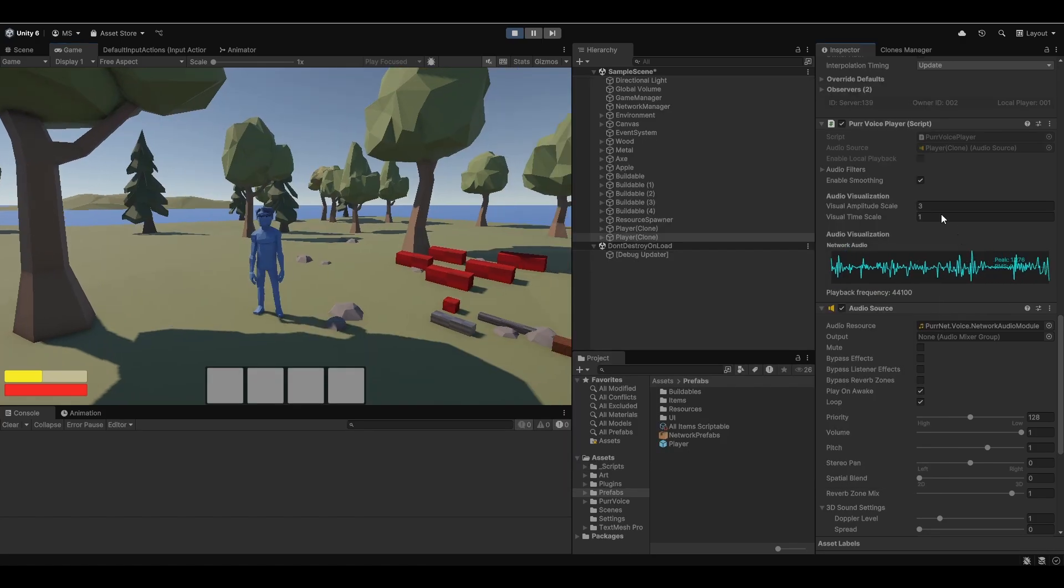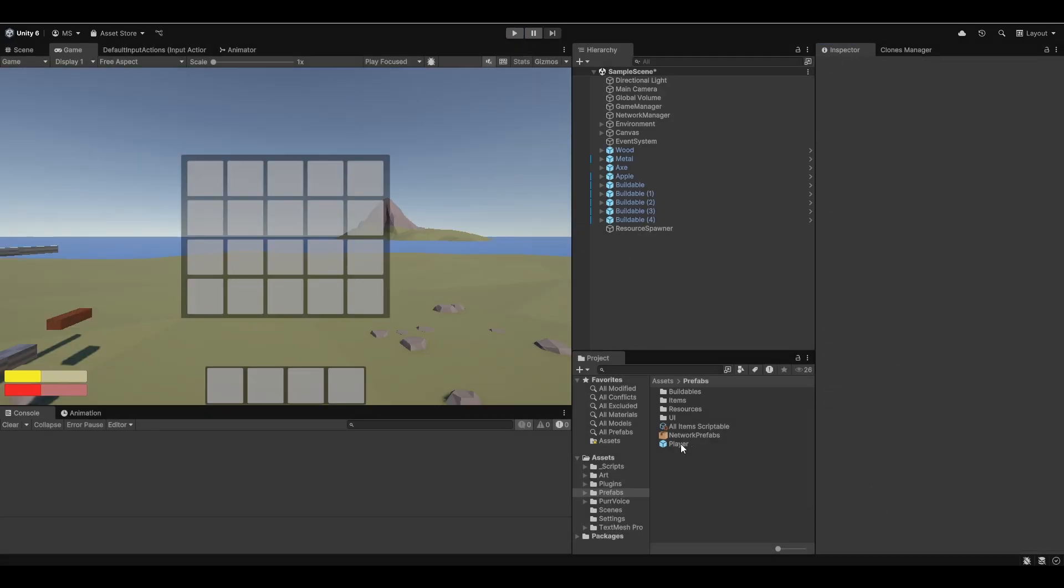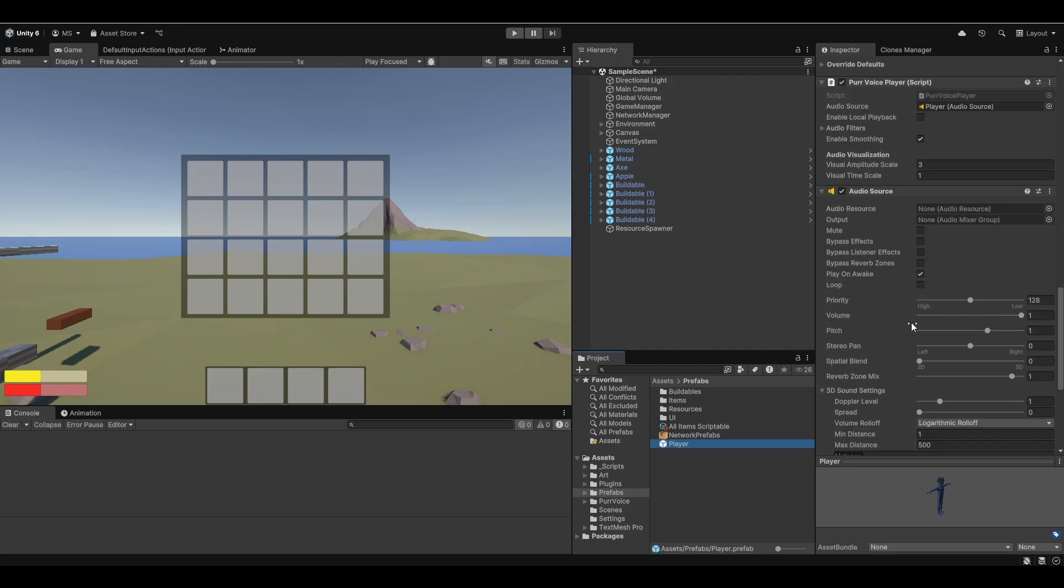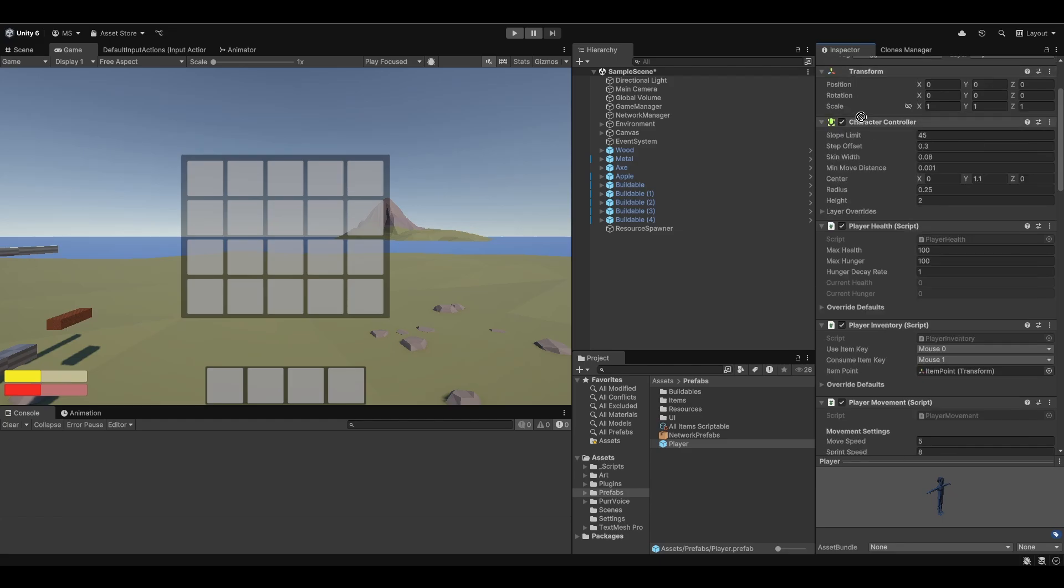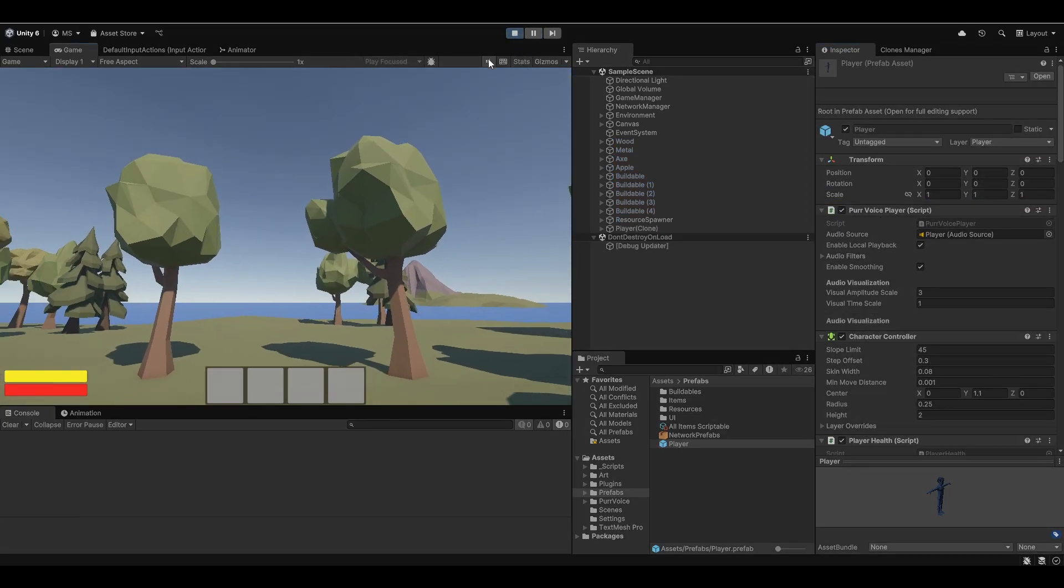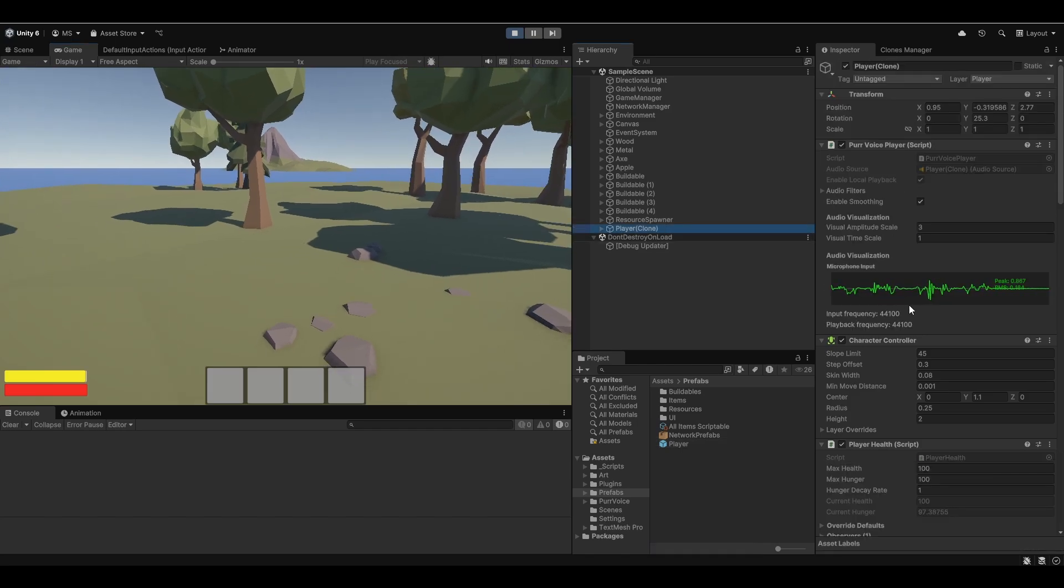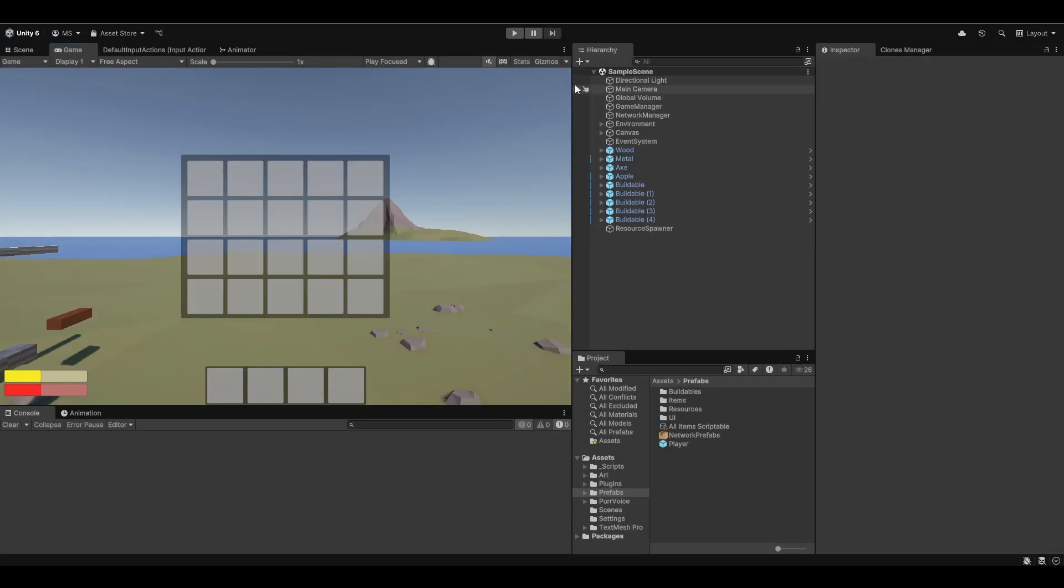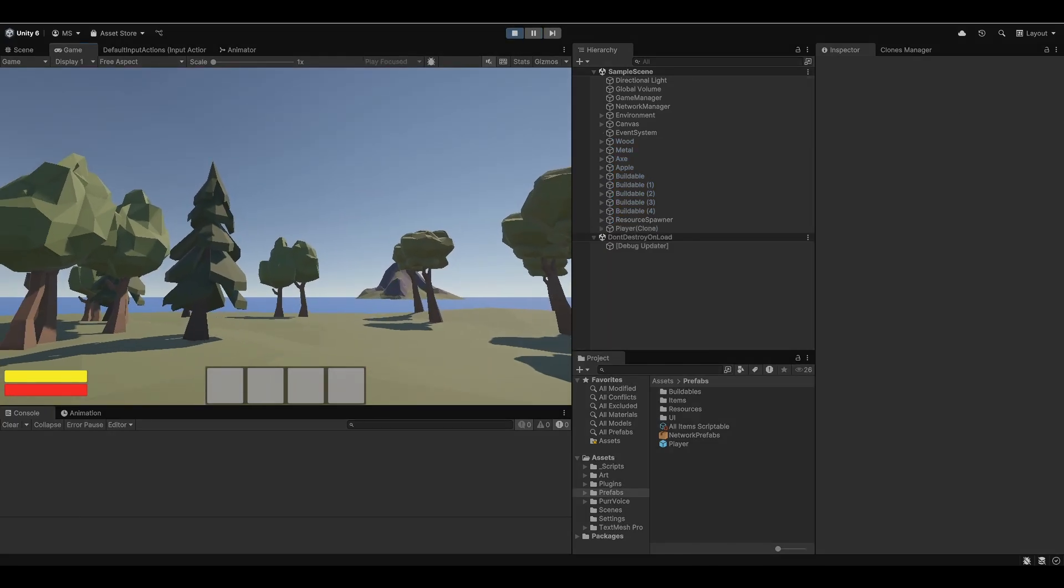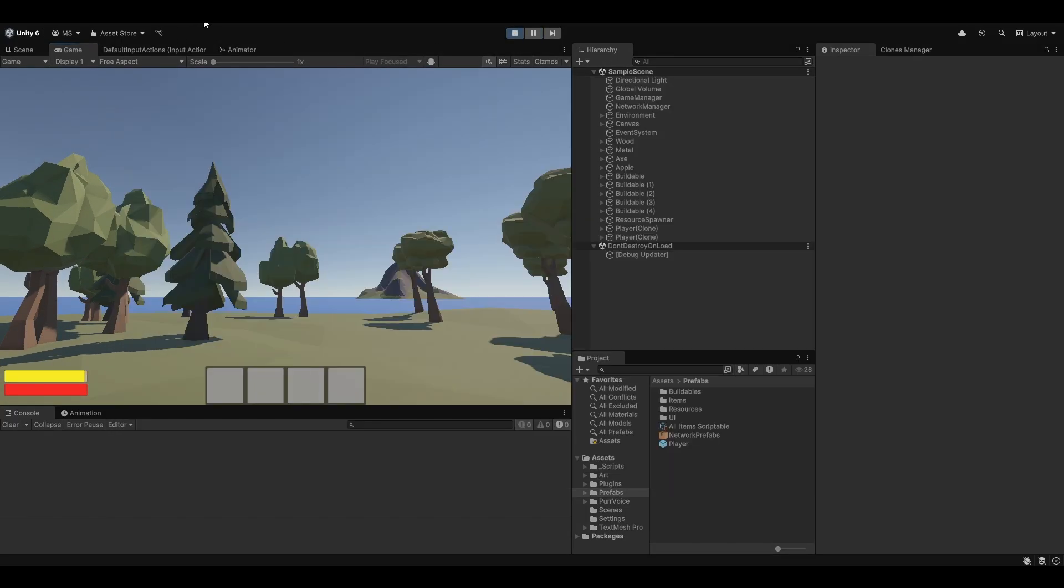As you can see, we have a visualization here because I've clicked on the other player. We can see the visualization of how it's replaying his audio. If we have local audio playback here, let me just stop playing. I can enable the local playback. Now that I've enabled the local playback, if I go and hit play again, now I'll be able to hear myself and see the audio playback of myself.